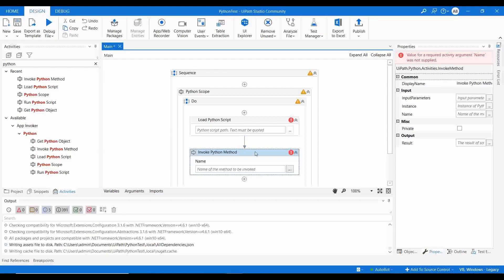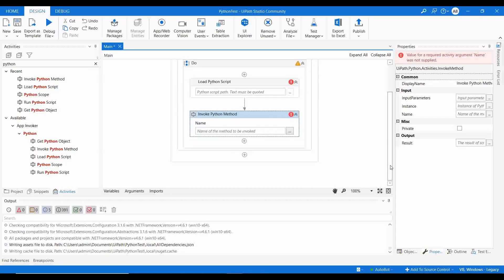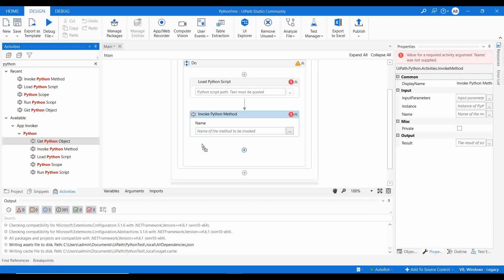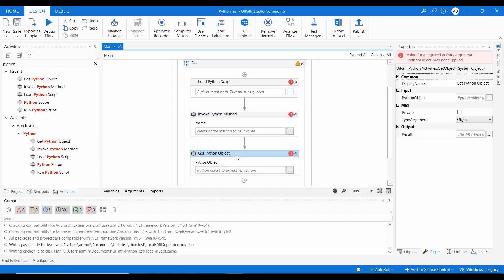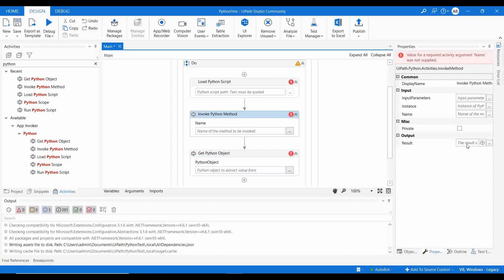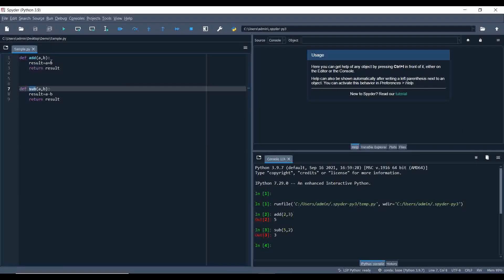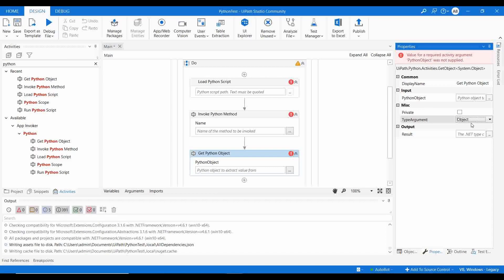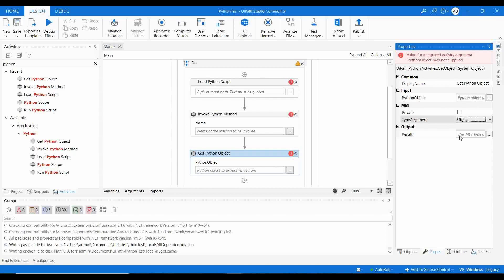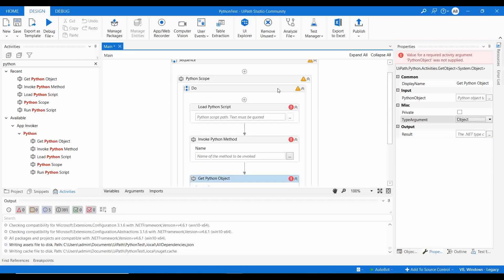To convert the Python object to a .NET variable for use in UiPath, use Get Python Object. It asks for the Python object to extract a value from — pass the output from Invoke Python Method. Then choose the return type and specify an output variable. Whatever value is in the Python object will be copied to that output variable.